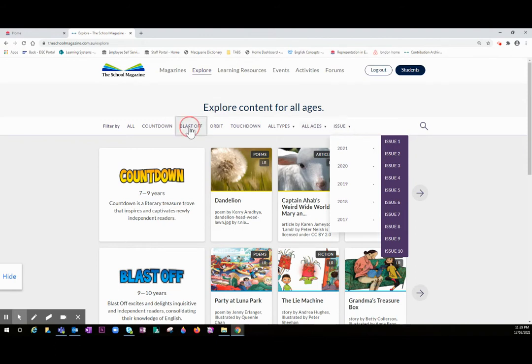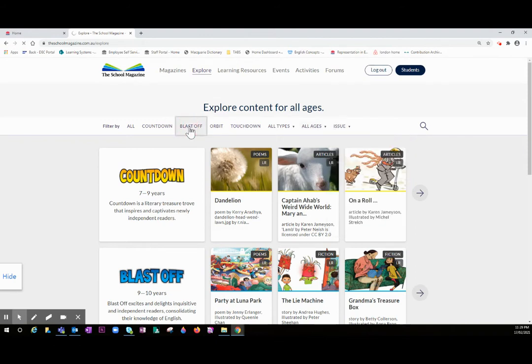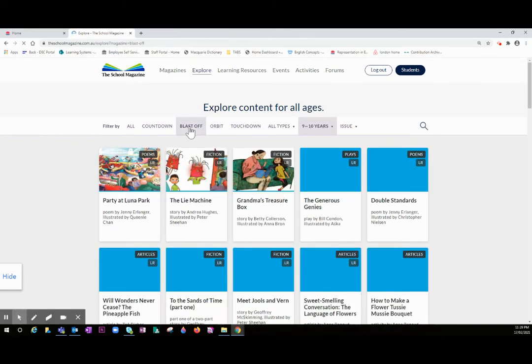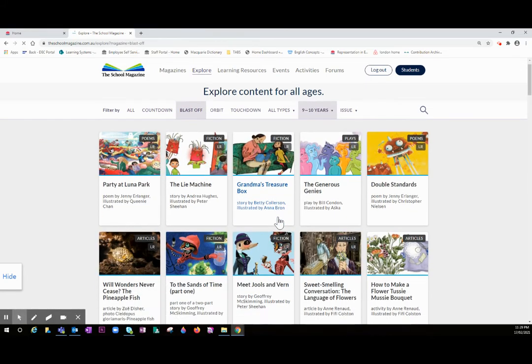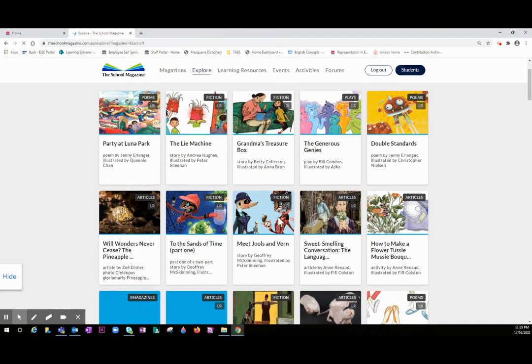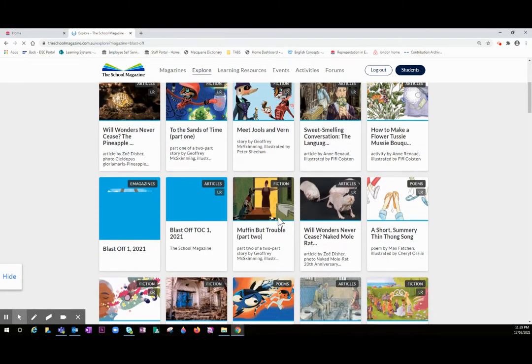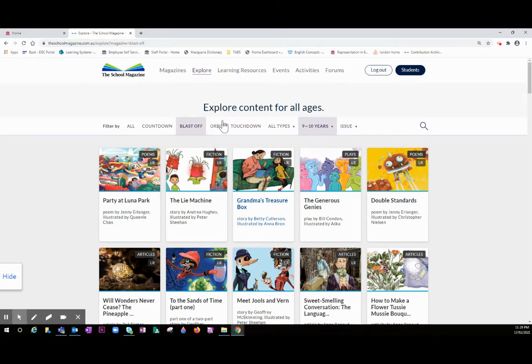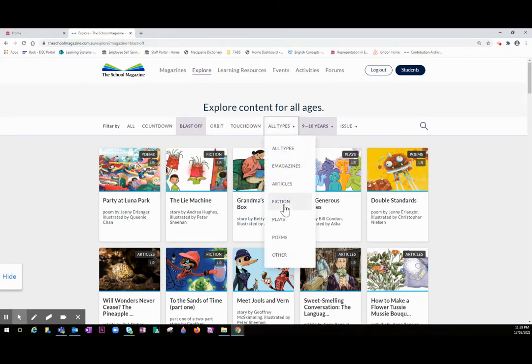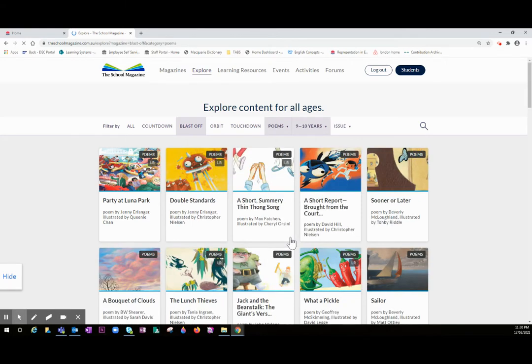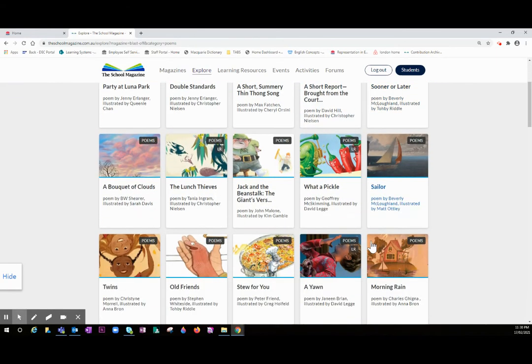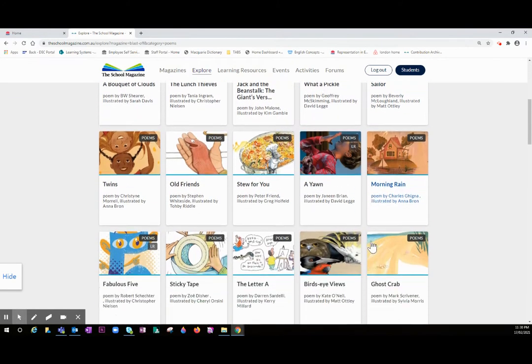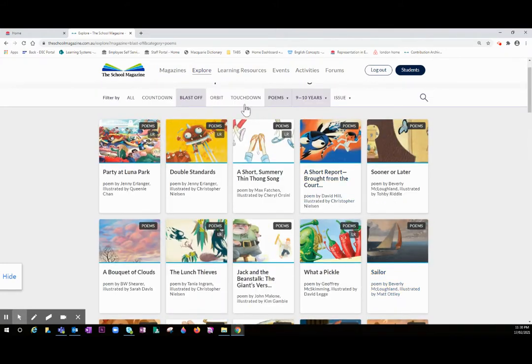So let's have a look at Blastoff, for example. There's a huge amount of content. So let's filter and have a look at the poetry in Blastoff. There is a lot there.